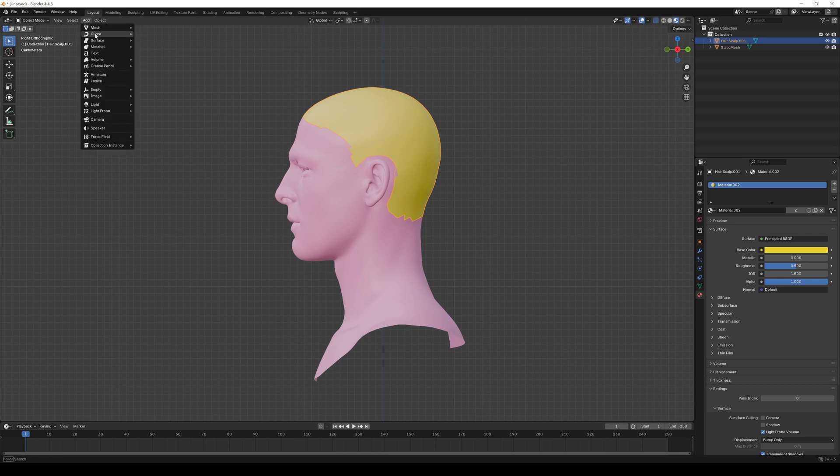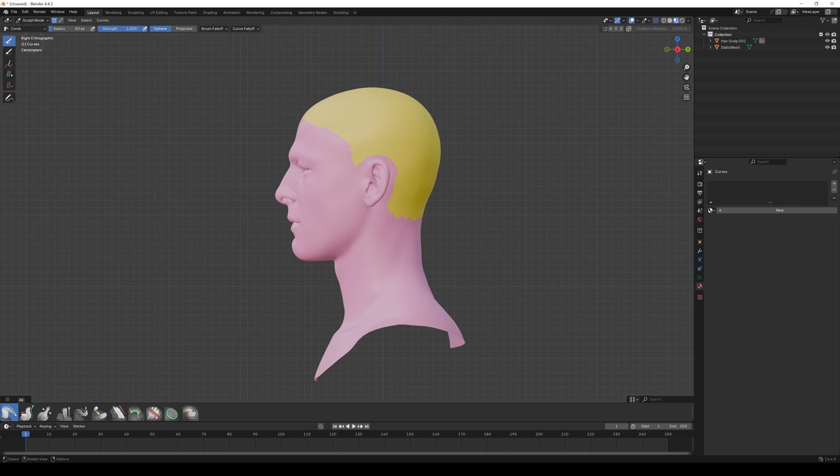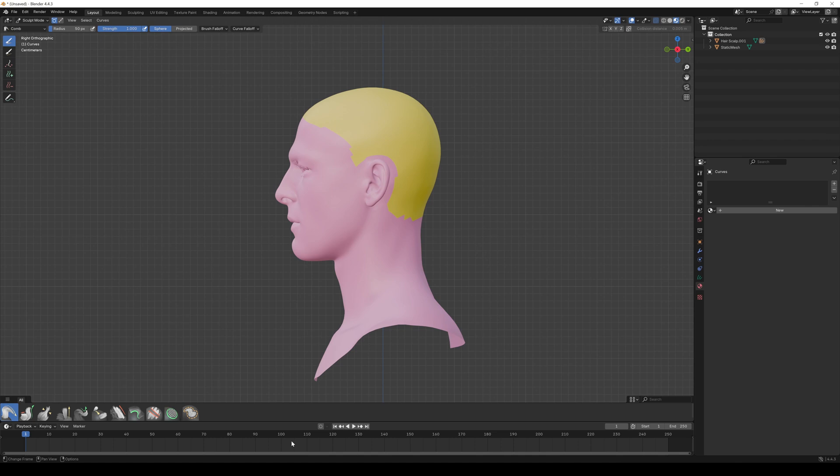In the Add menu, go to Curve and select Empty Hair. If we now switch to Scalp Mode, all the hair tools will show up. This is not going to be a hair design tutorial. There are so many very good tutorials out there on how to design great hairstyles in Blender. I just give you a quick overview.